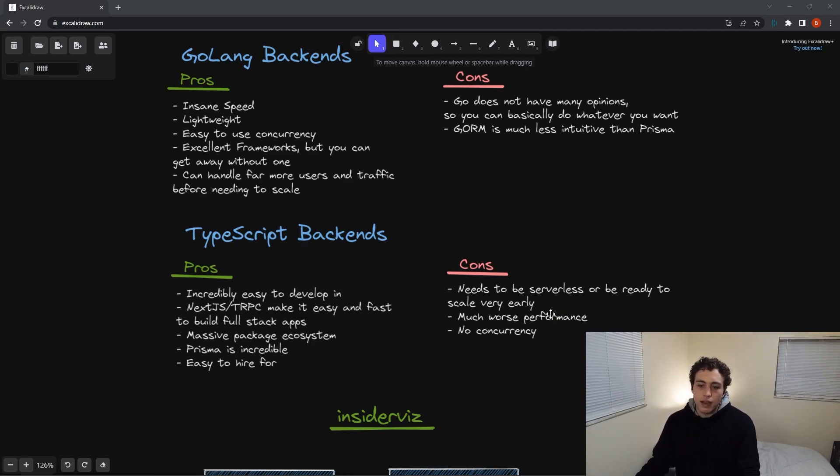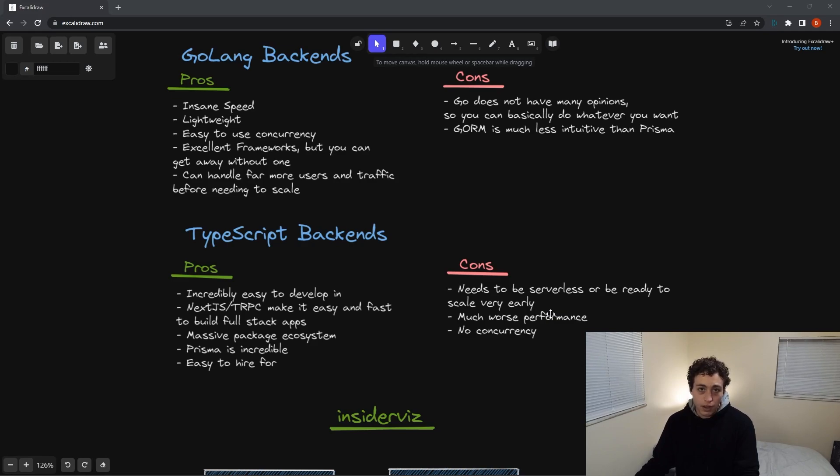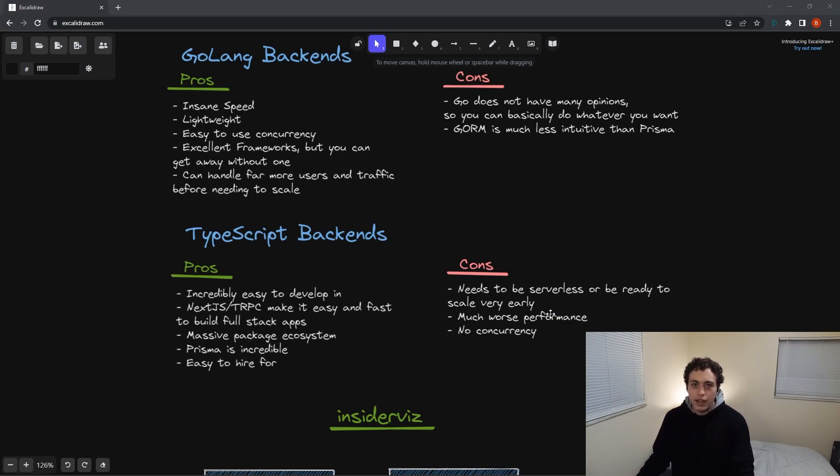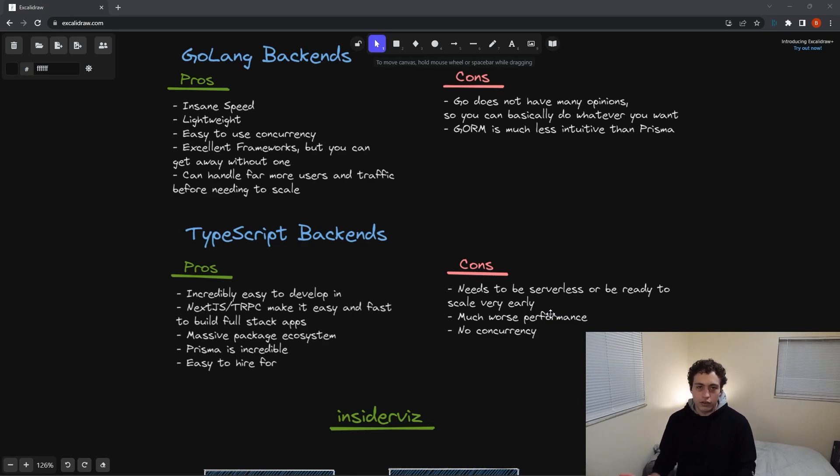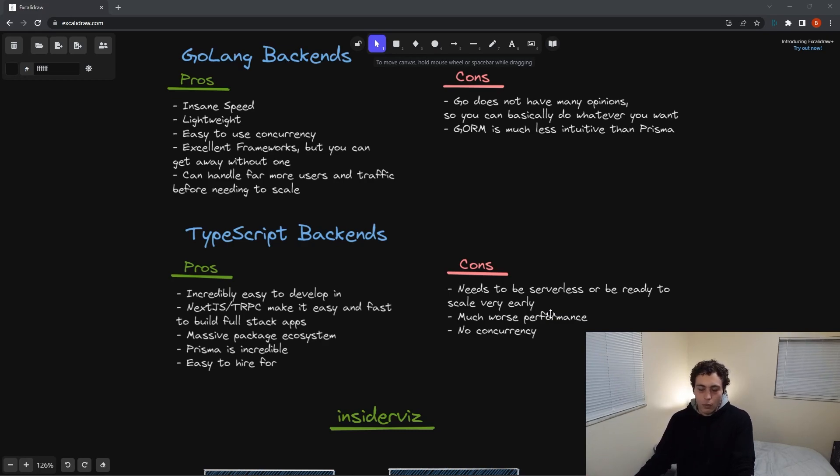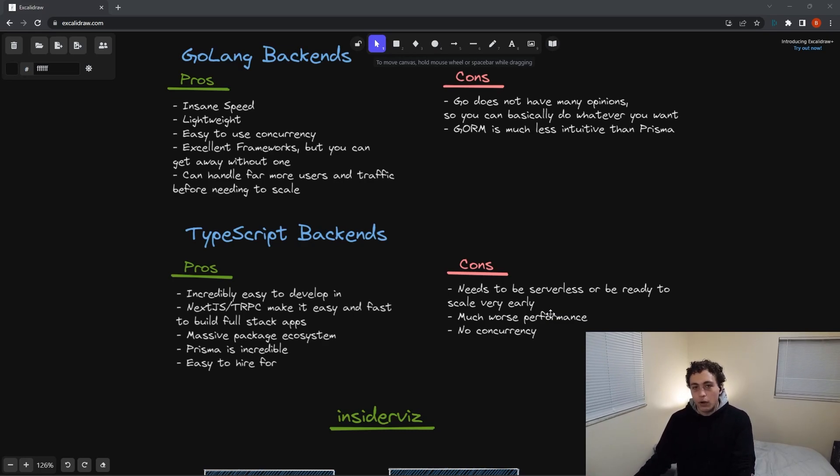So getting into the cons of TypeScript, it's sort of what I mentioned earlier, is that it needs serverless to work effectively, or you need to be able to scale with Kubernetes right off the rip, but don't use that at this point. At this point, it's so easy to use serverless. Just make your full stack app in Next.js, and then click the deploy button on Vercel, and then it just works. You don't have to think about it. No worries. It just works.